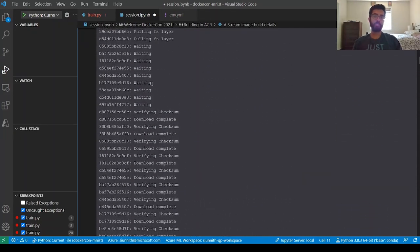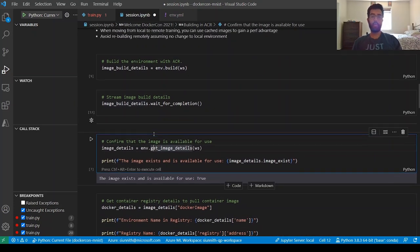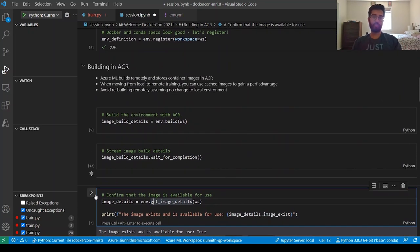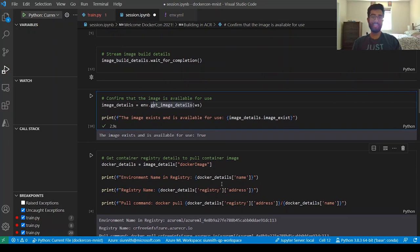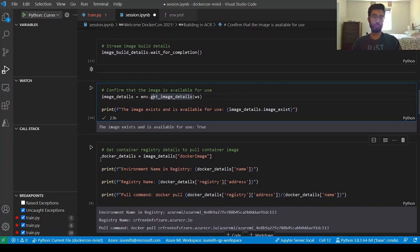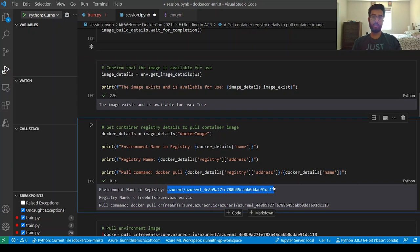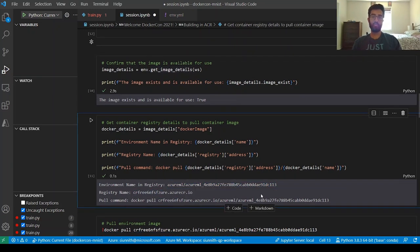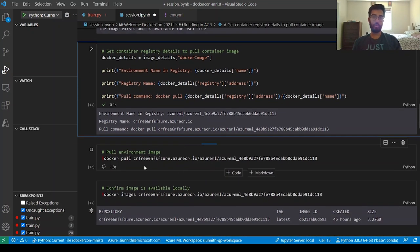Now I want to confirm the image is available for me to use. Rerunning this cell, it's getting image details and checking whether the image exists — it does exist in ACR. That means I can pull it from ACR onto my local machine. I'm going to get the image details to construct a Docker pull command, and then run it. This will use a cached image I already have locally from a previous pull.